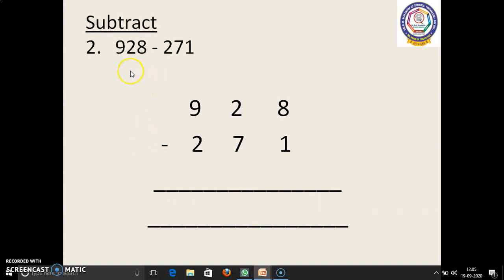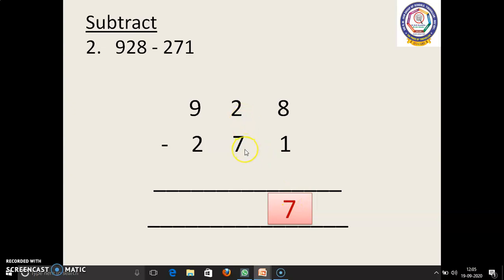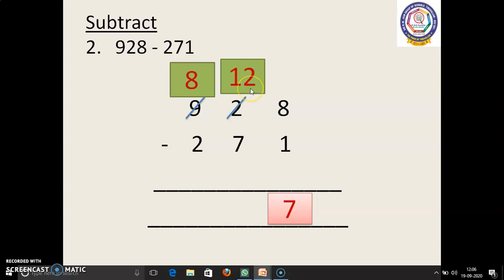Next sum: 928 minus 271. We have to write these numbers in column. 8 in the mind, 1 in the finger. 8 before: 7. Next, 2 is the smallest number when compared to 7, so we have to borrow. 9 before: 8. Here we have to regroup this number — 12. 12 in the mind, 7 in the finger. 12 before: 11, 10, 9, 8, 7, 6, 5. 5 we have to write.